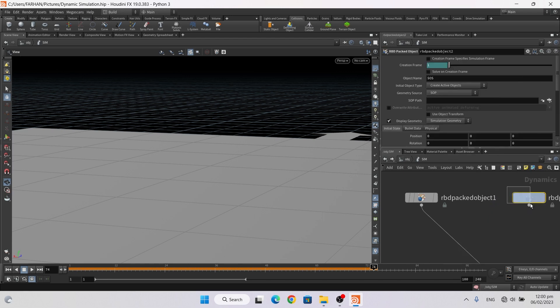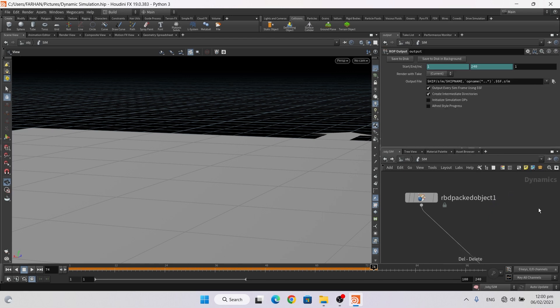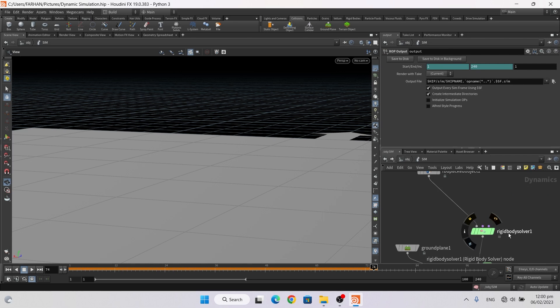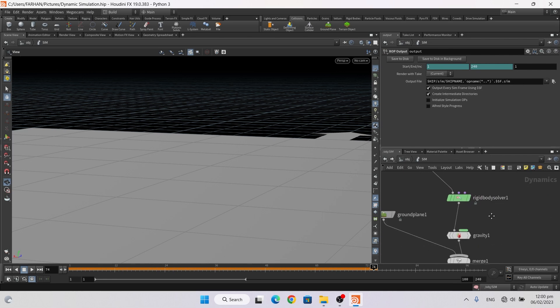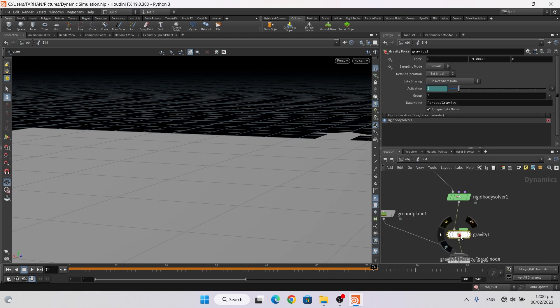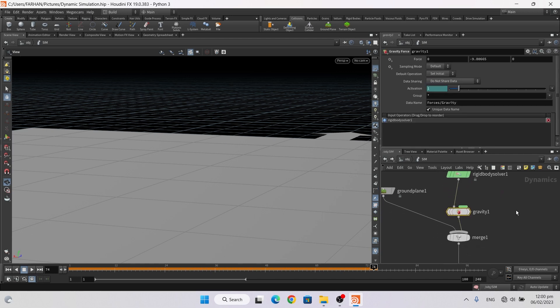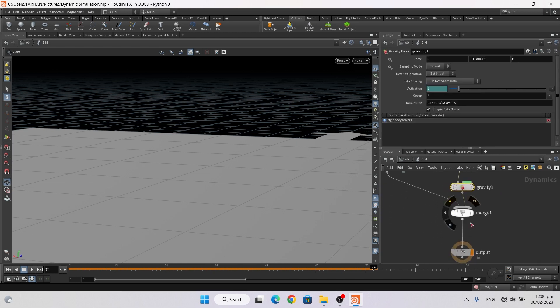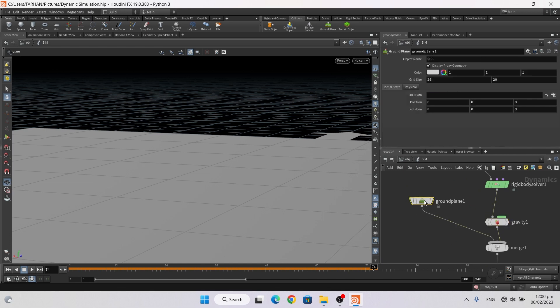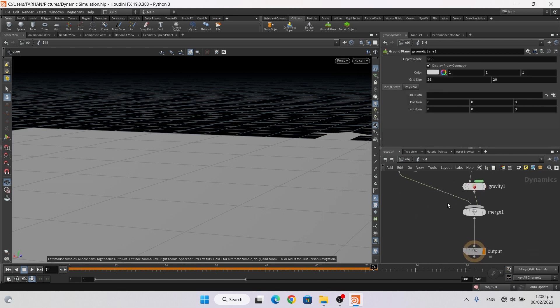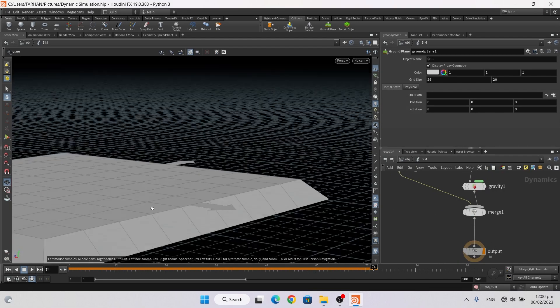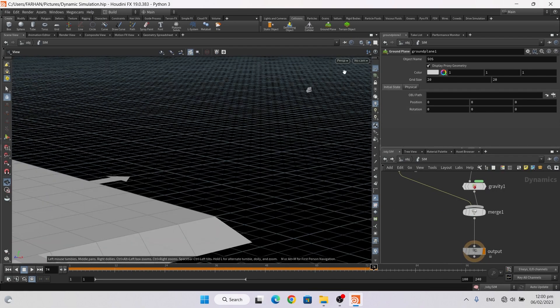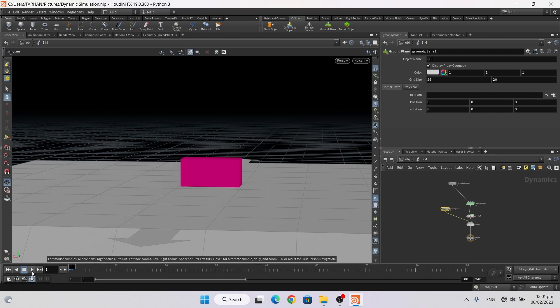Then I add a rigid body solver and add a gravity node and add a ground plane and merge it with this. Now if I simulate, nothing happens.